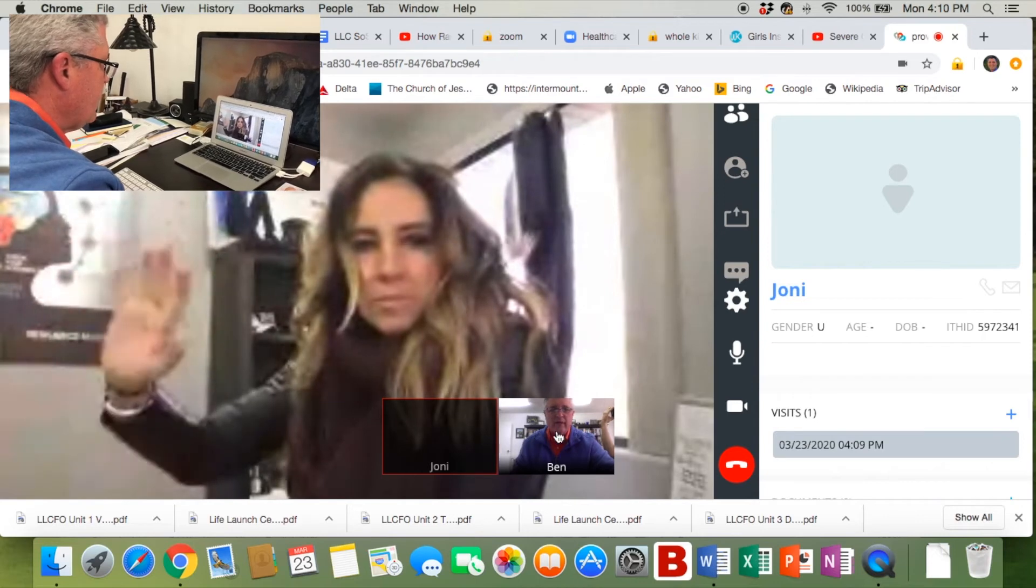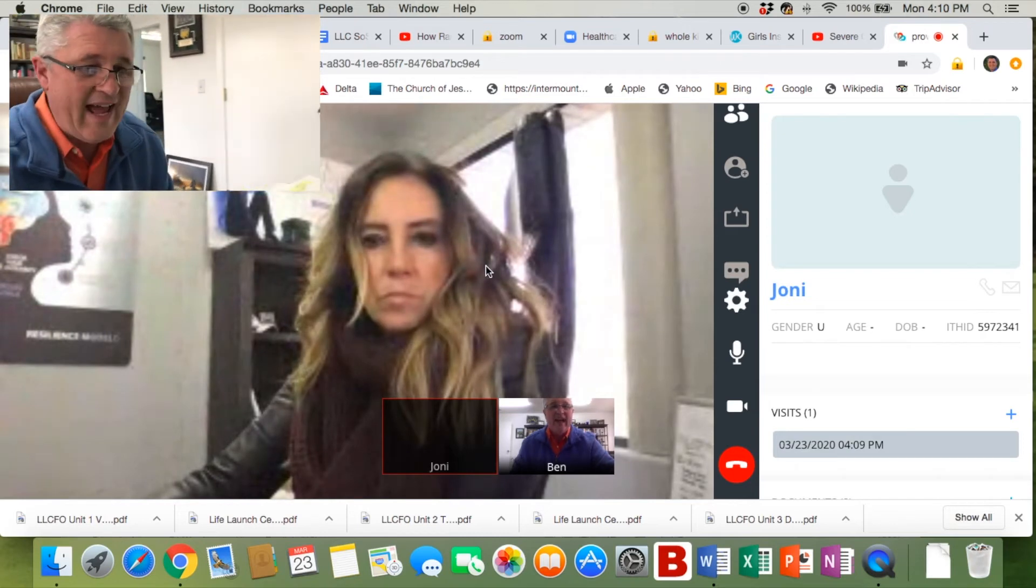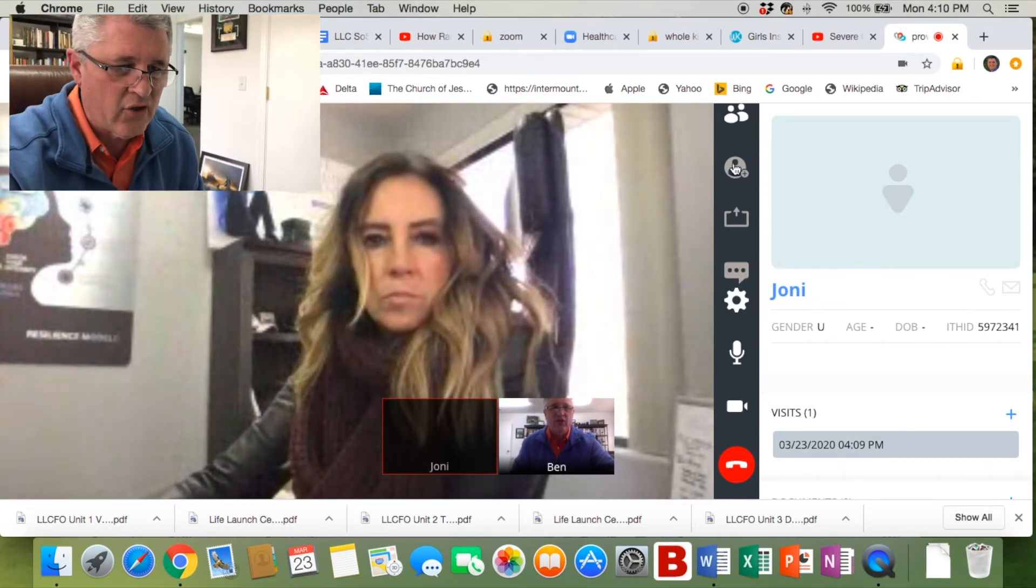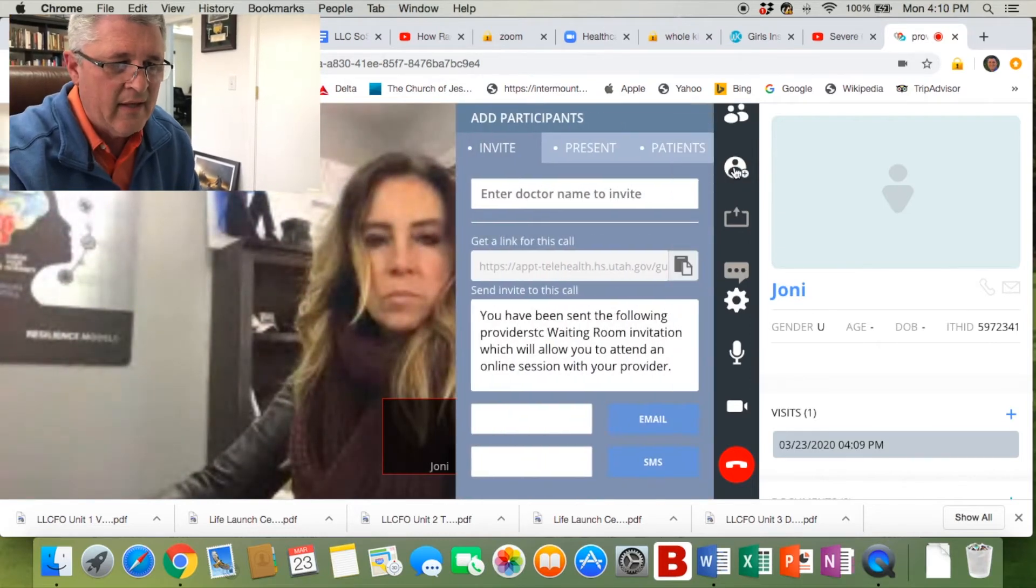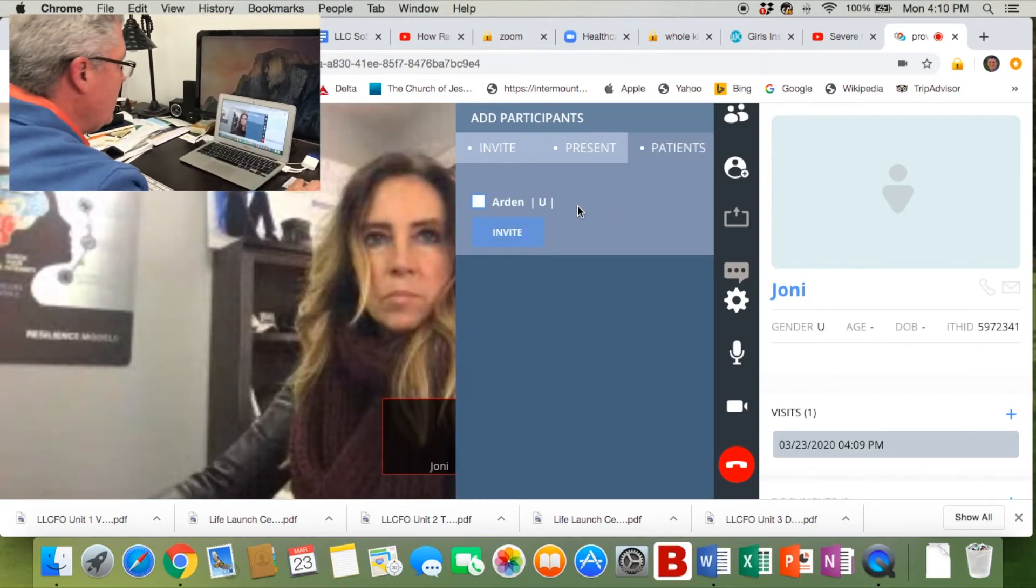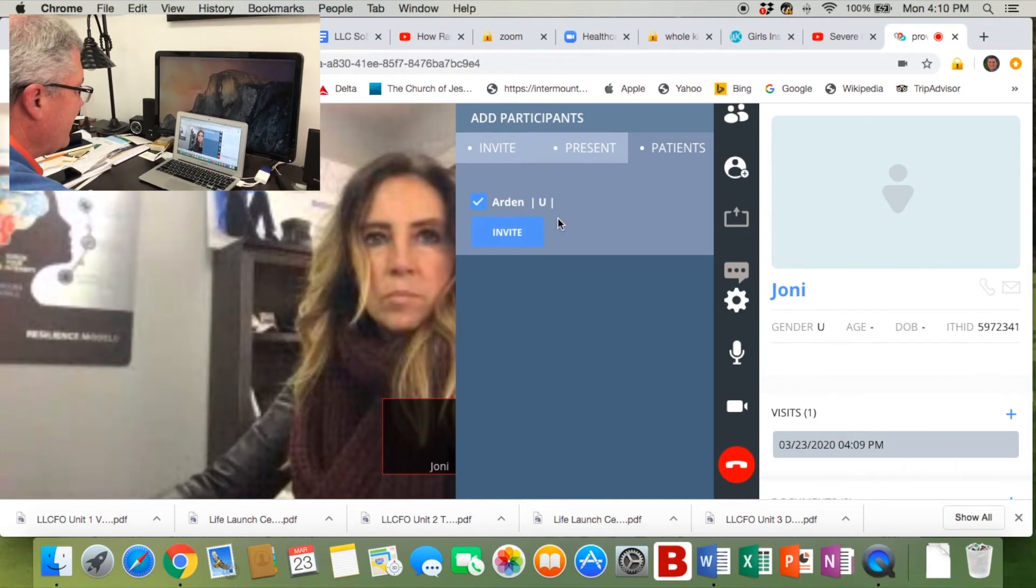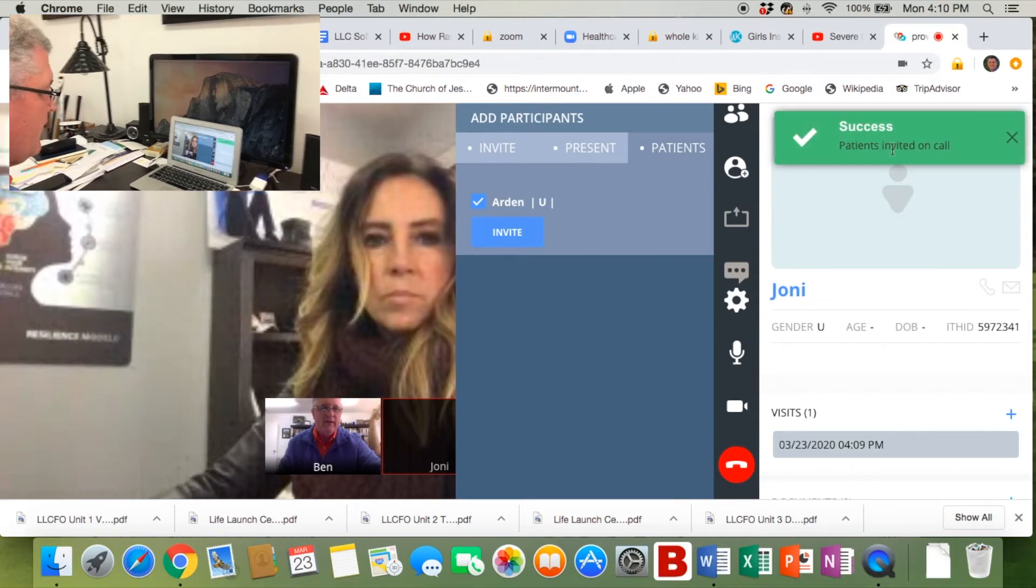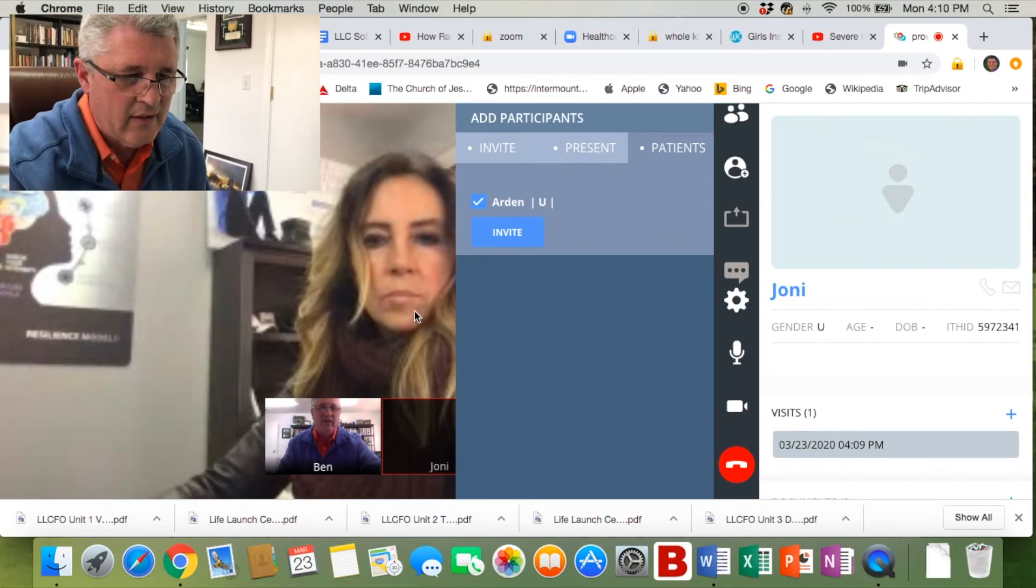Now in order to add somebody else, we're going to go off to the right here. There's a little circle with a people icon in it and a plus sign. Click on that, then click on patients. You'll notice in here we have Arden. We're going to select him and hit invite.